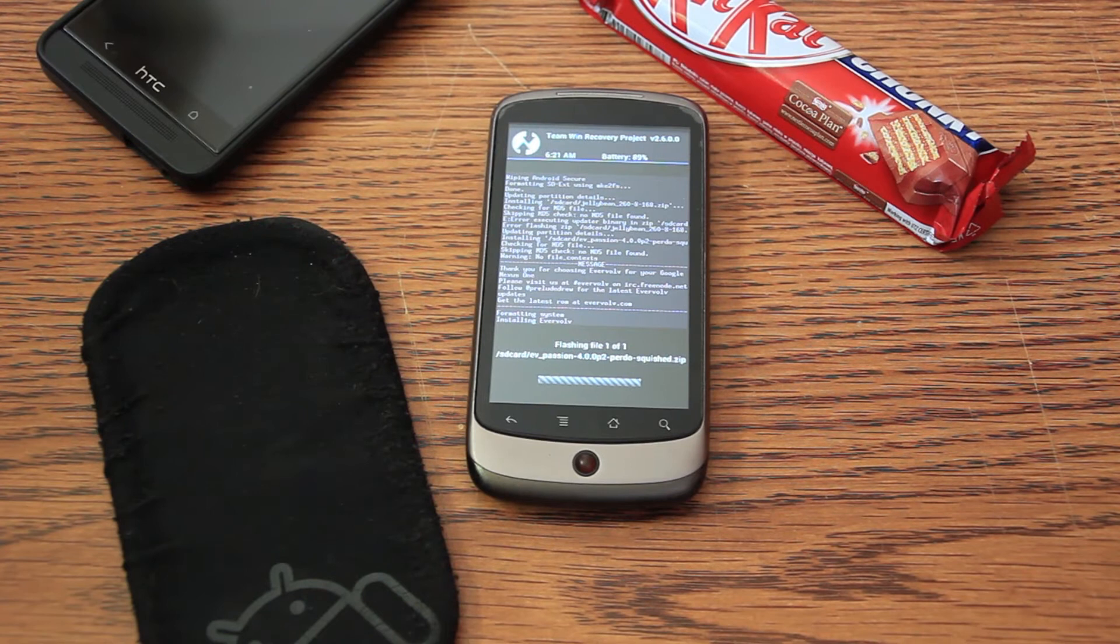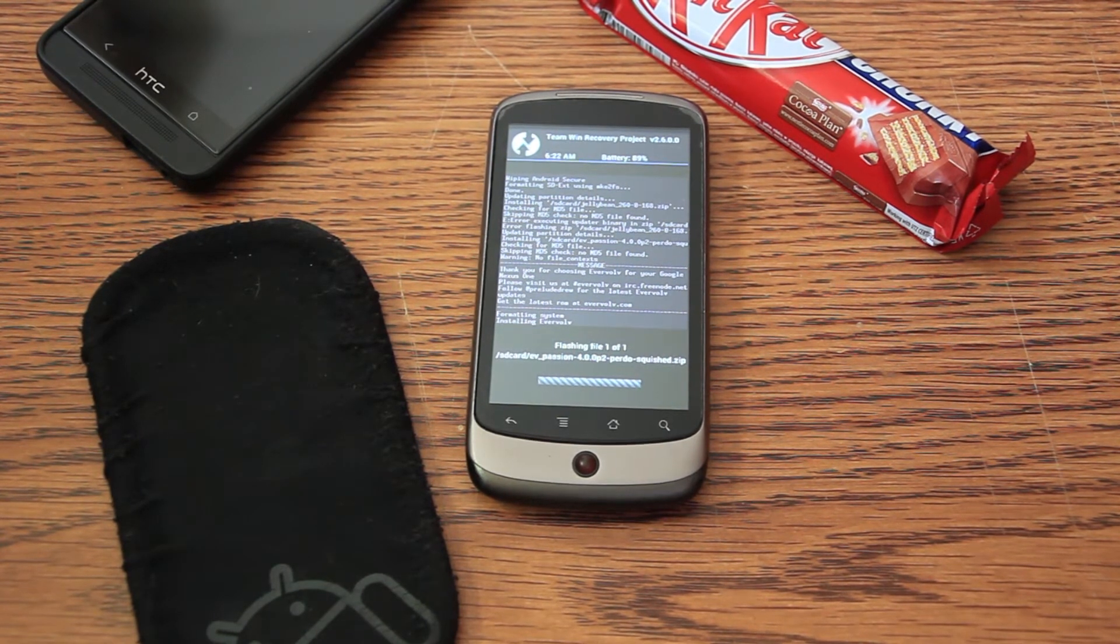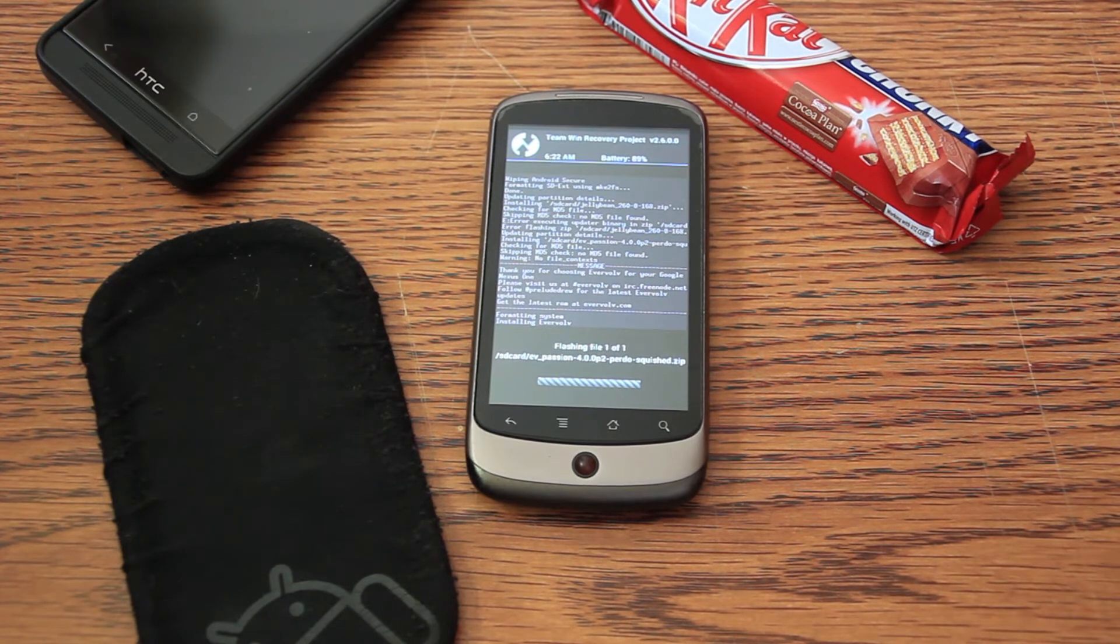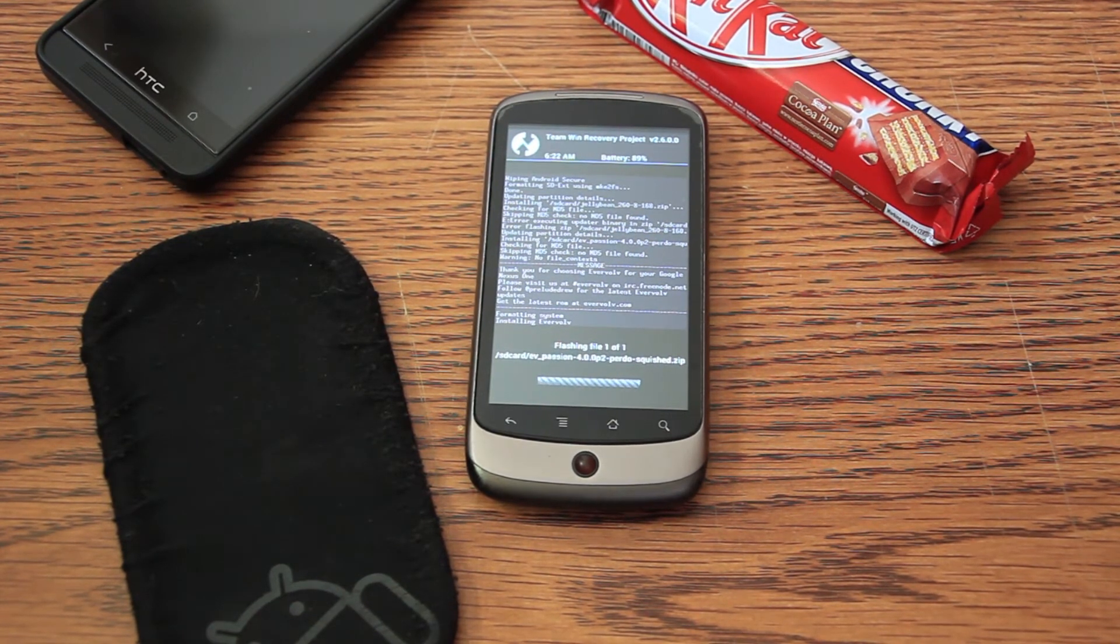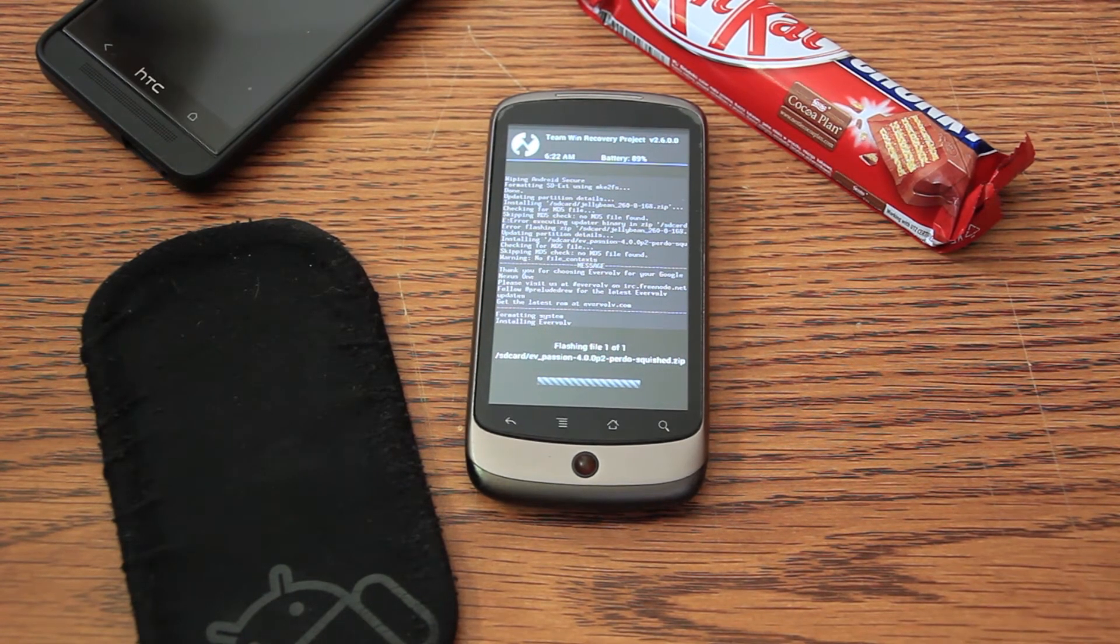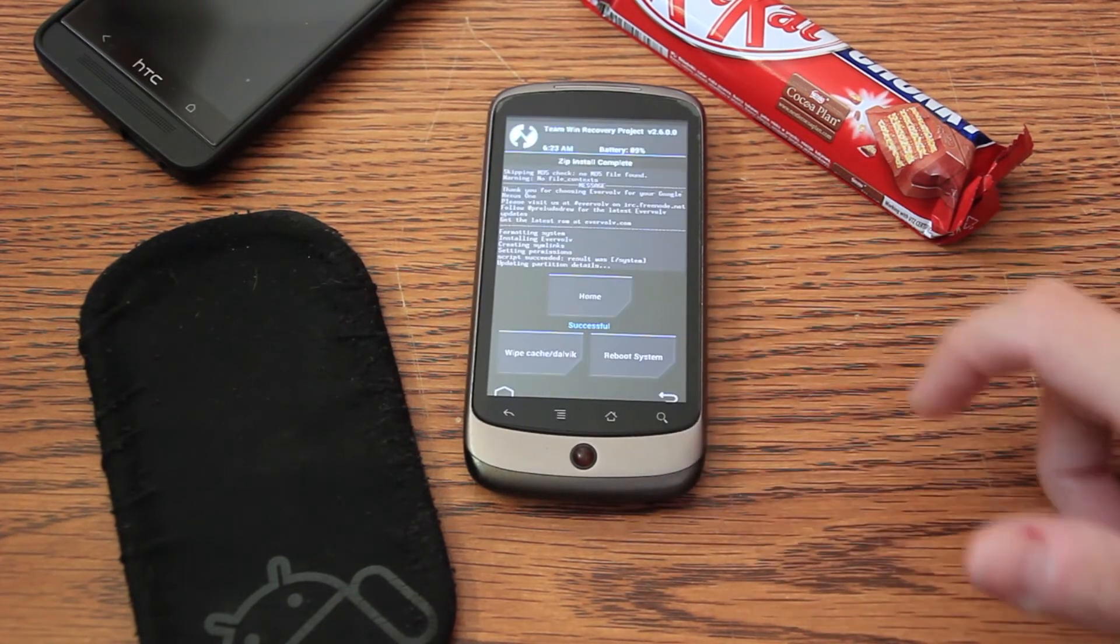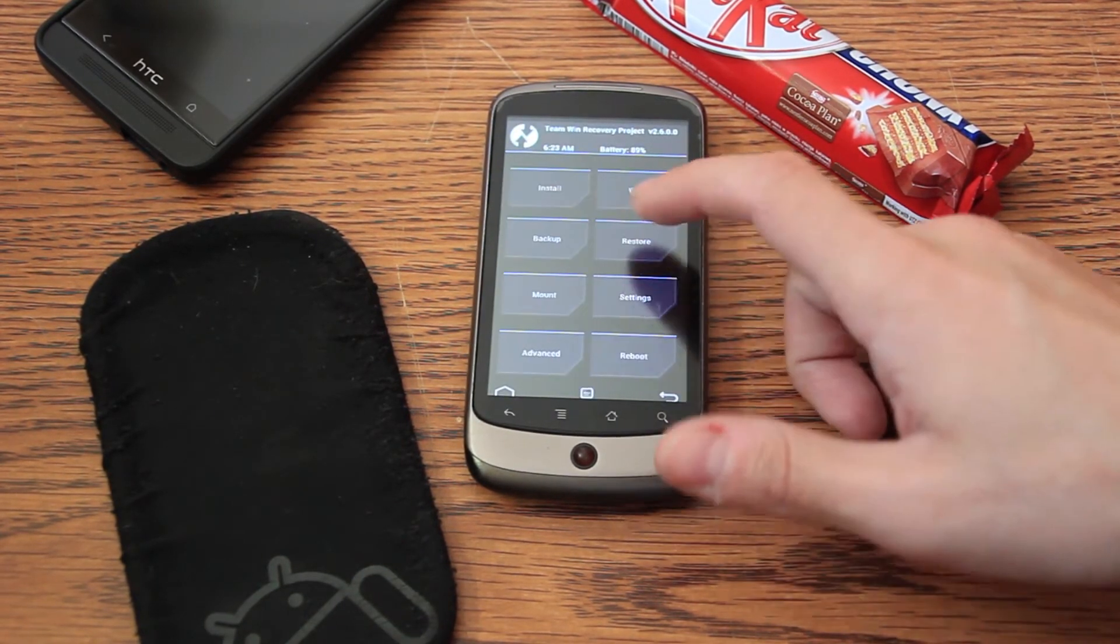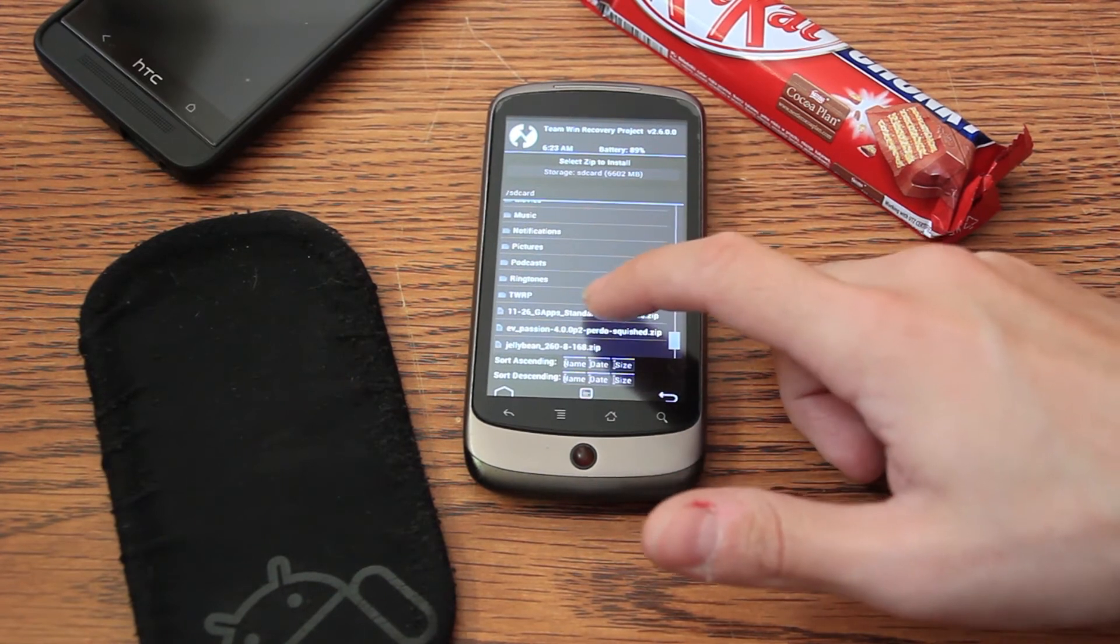And after we will install the ROM, we will instantly install the Google Apps. This will give us Google Play and other things by Google. OK, it has finished. Now I'll install the Google Apps as I said before.